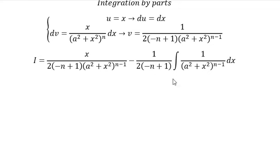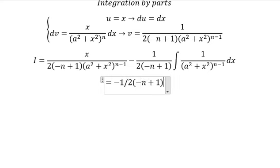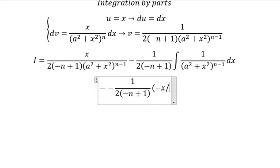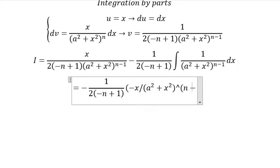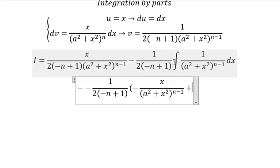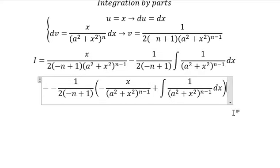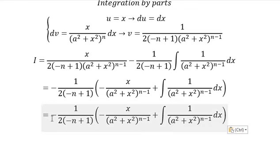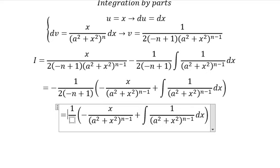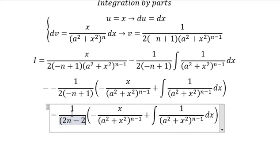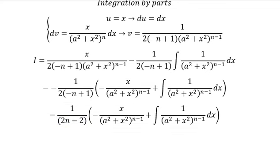I will put negative one over two multiplied by negative n plus one, and apply factorization, so that should be like this. Negative two multiplied by this one gives us the final result. This is the end — thank you for watching.